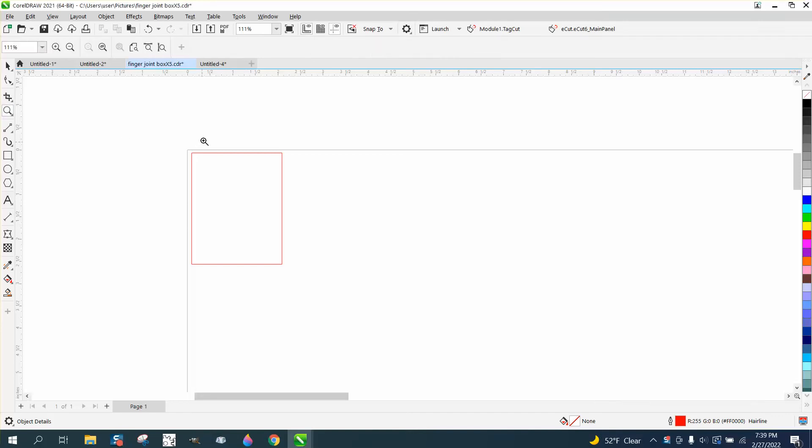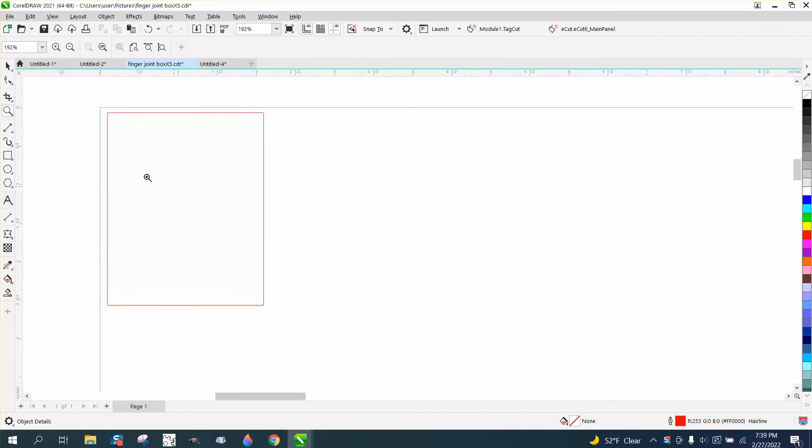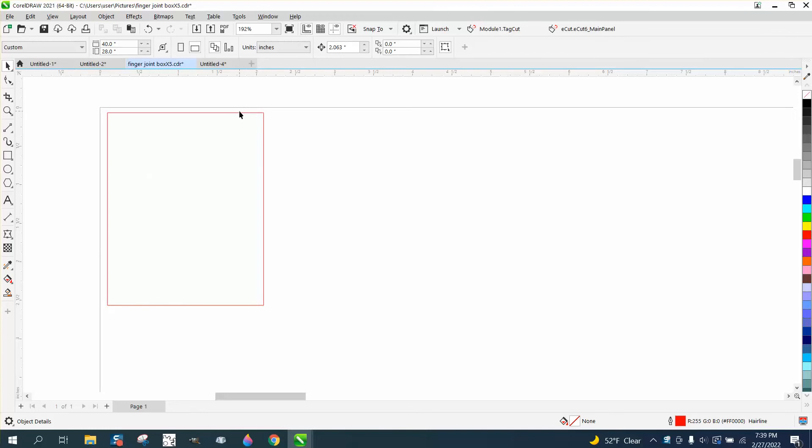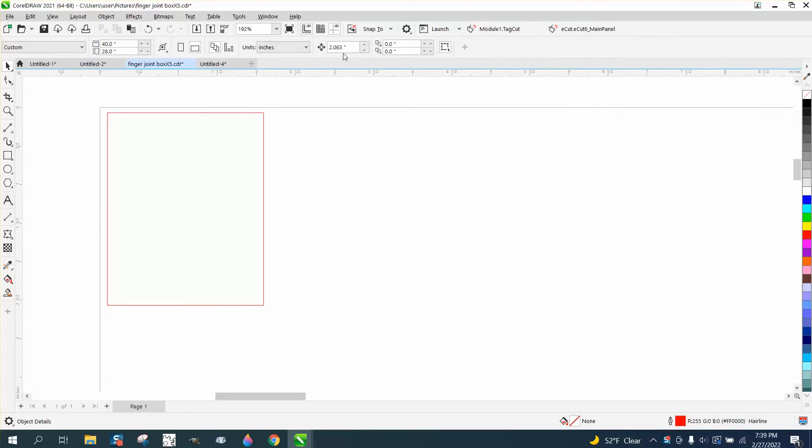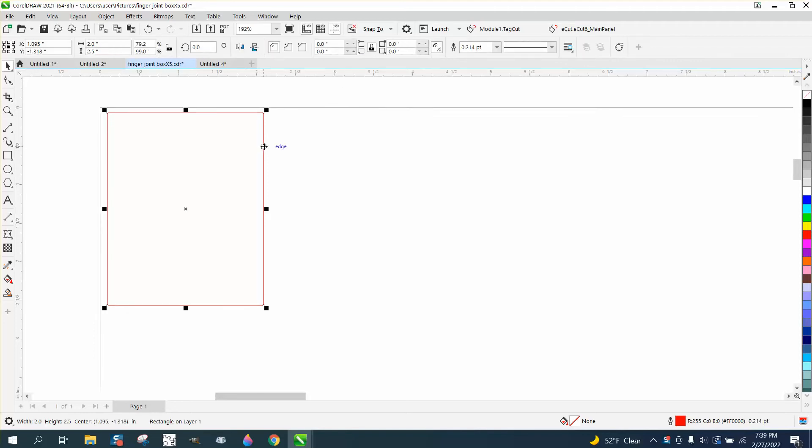Hi, it's me again with CorelDRAW Tips and Tricks. This is going to be a short video about Control+D, which is duplicating. So I have a 2-inch wide box. I can set my nudge factor on 2 and Control+D will nudge it apart.